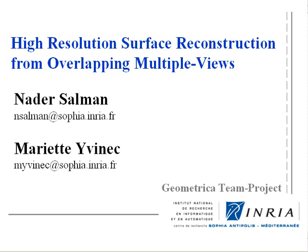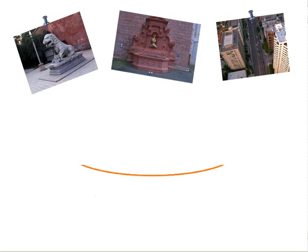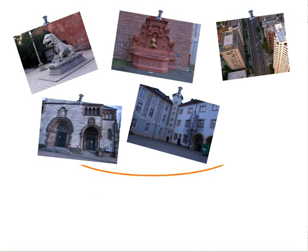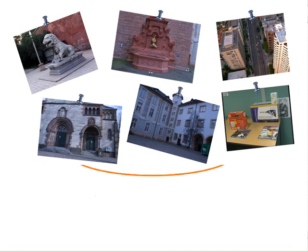High-Resolution Surface Reconstruction from Overlapping Multiple Views by Nader Salman and Maria Tevinik from the Geometrica team project in INRIA. Three-dimensional reconstruction of real-world scenes from sequences of overlapping images is a topic of much interest in computer vision, computer graphics, and computational geometry.